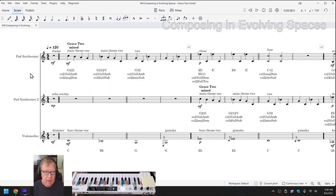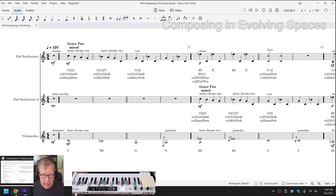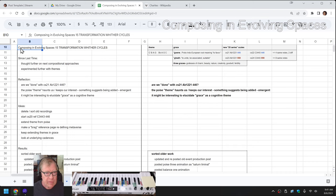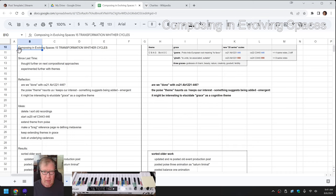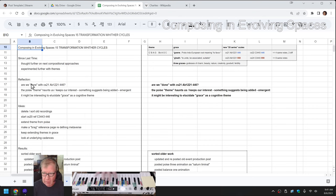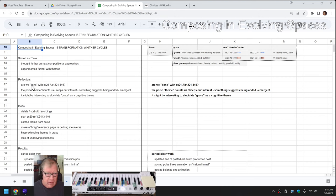Ladies and gentlemen, this is a recap of Composing in Evolving Spaces, Episode 15, Transformation Wither Cycles. We re-entered by reflecting, wondering, are we done with our custom scale, which is A-flat-1-2-2-1-4-4-6, which we've been using on our keyboard. And the short answer is no, we're not.